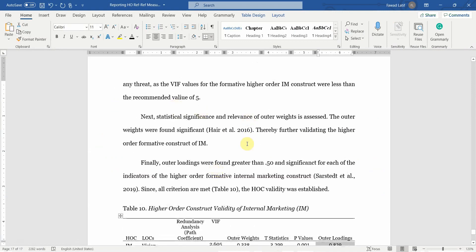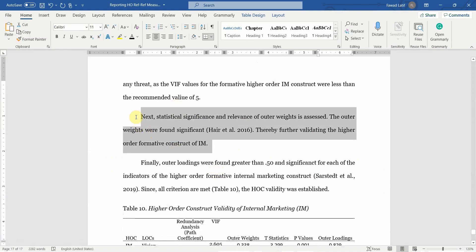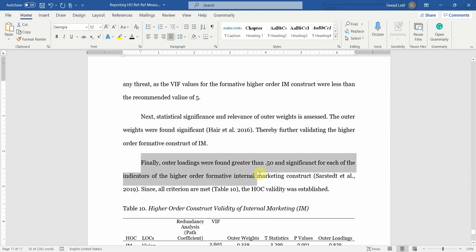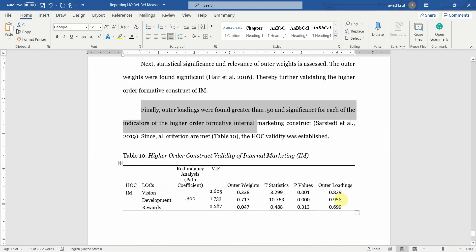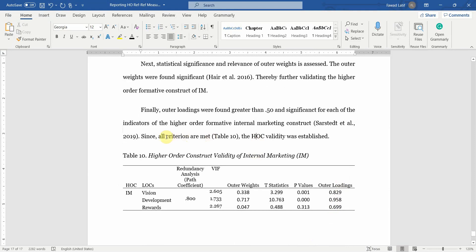Now that you have reported your outer weights and outer loadings, and all loadings are greater than 0.5, since most of the criteria are met, you can conclude that your higher order construct validity is established.